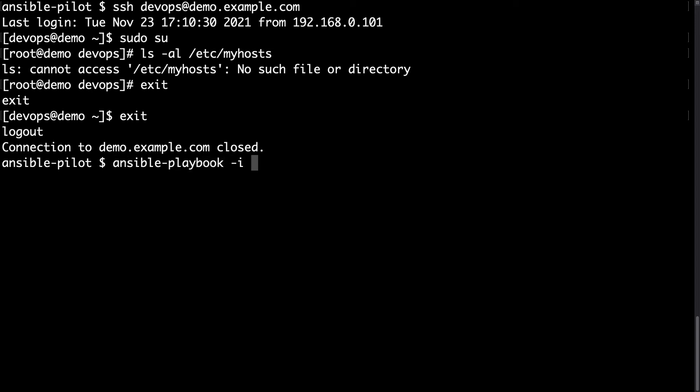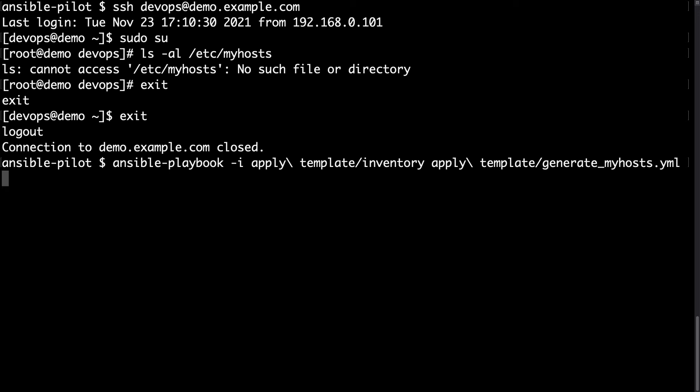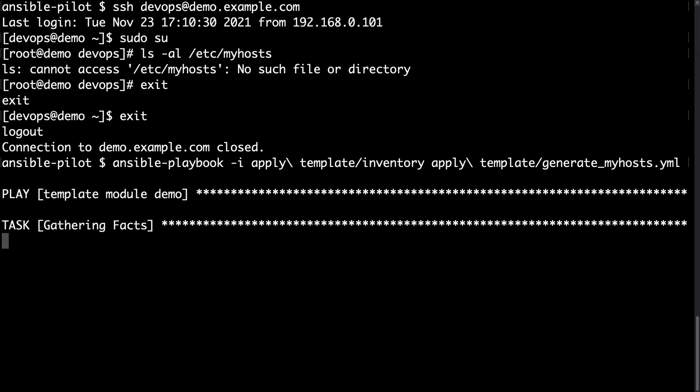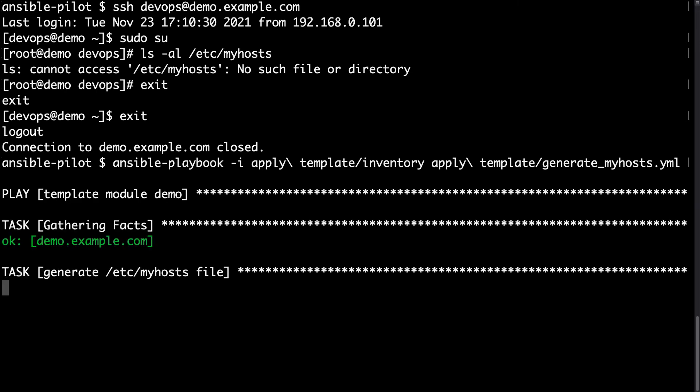With ansible-playbook, let me specify my inventory. That here we are. And then the path of my playbook. In my case it's under apply_template/generate_myhosts.